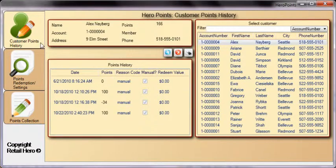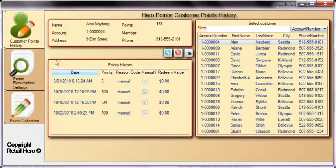The Configure Hero Points window shows customer points history, points redemption, and points collection settings. On the customer points history page, you are shown summary information for the selected customer.